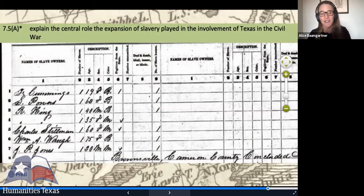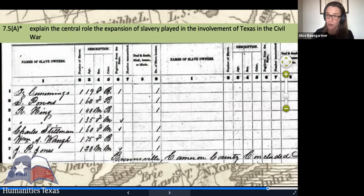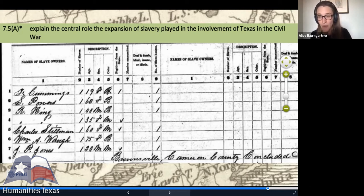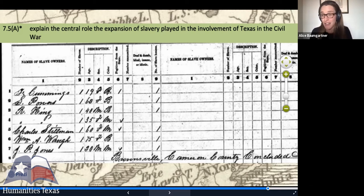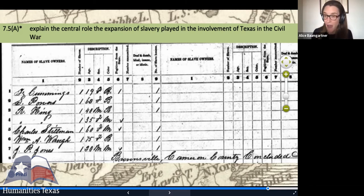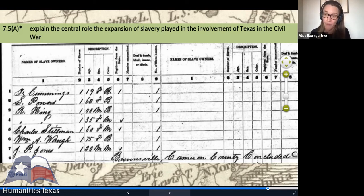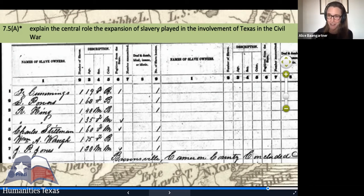The fears of Texas slaveholders are well shown in an 1860 census from Brownsville, where only seven enslaved people are listed in the town. It shows how fearful slaveholders were of bringing their enslaved people anywhere near Mexico, where they might escape. In column six of that census, the number of fugitives from the state is listed — and of those seven enslaved people, four are listed as fugitives. More than half were gone, and things would only get worse with the election of 1860.